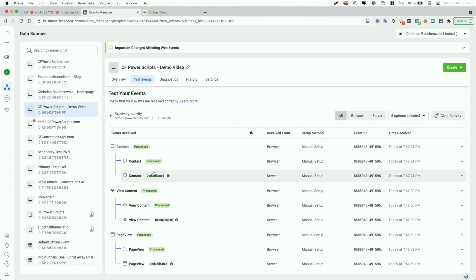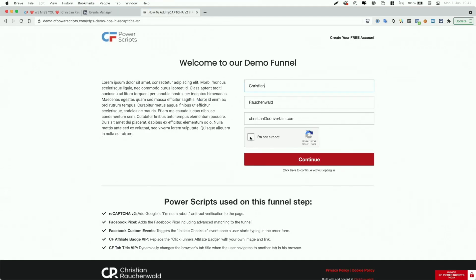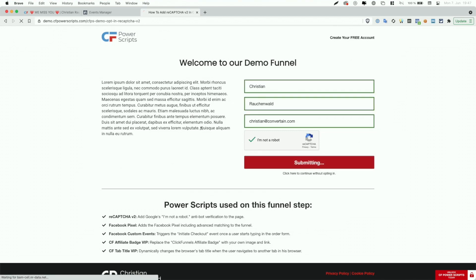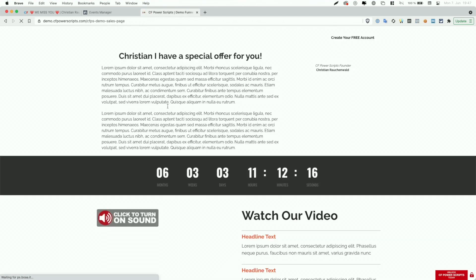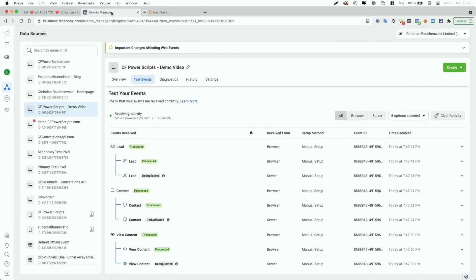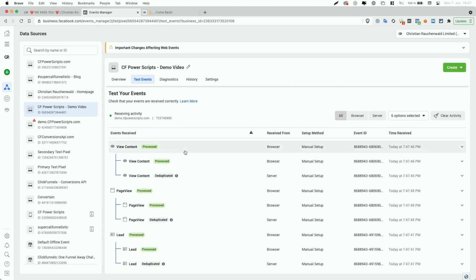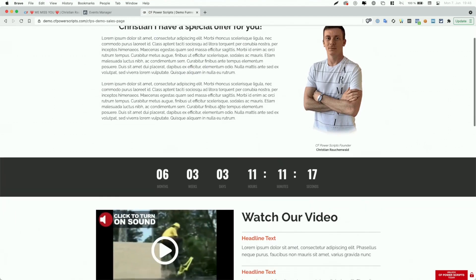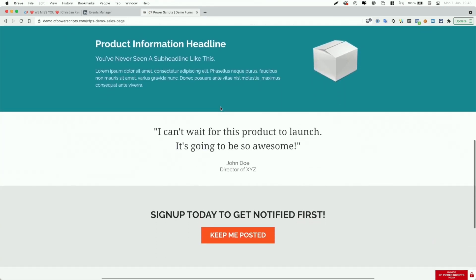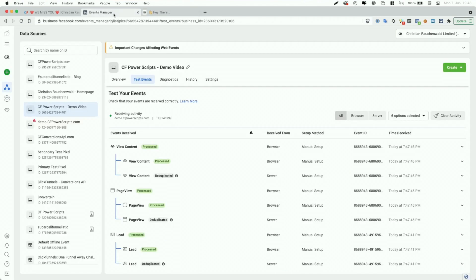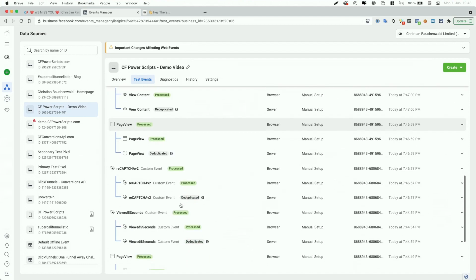All other events now also support the Conversions API. When we go back and check the 'I'm not a robot' checkbox and opt in, we end up on our unfinished sales page, where the PageView and ViewContent events are reported by both the pixel and the server. Additionally, the new updated Facebook integration supports events based on when the user scrolls a certain number of pixels or a percentage of the page.